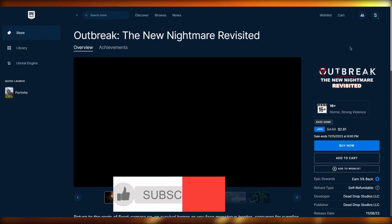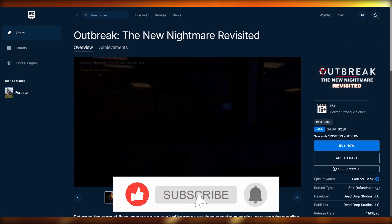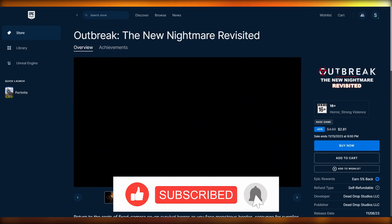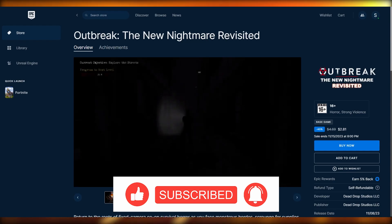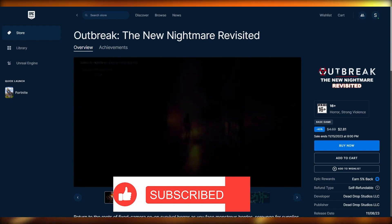So that is how you can add payment method to Epic Games in the easiest way possible. Thank you for watching and I'll see all of you next time. Goodbye.